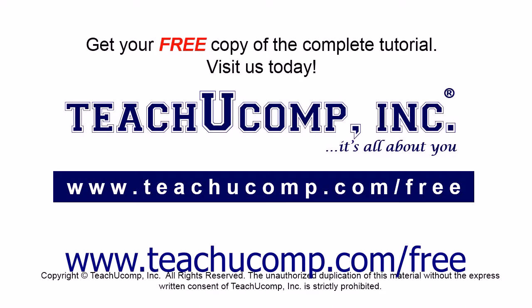Get your free copy of the complete tutorial at www.teachyoucomp.com forward slash free.